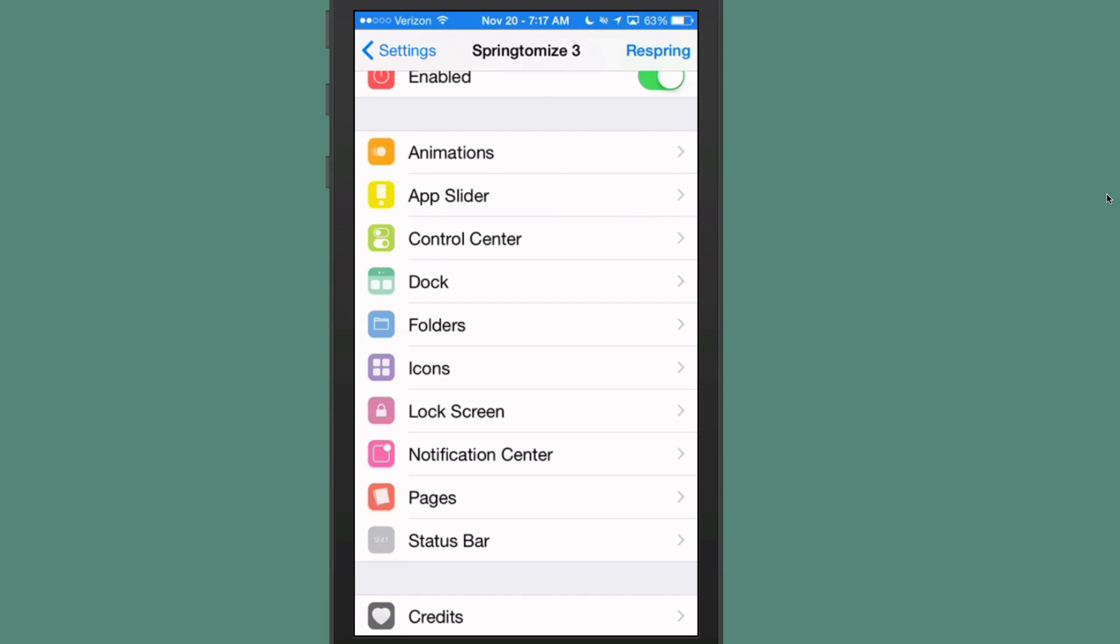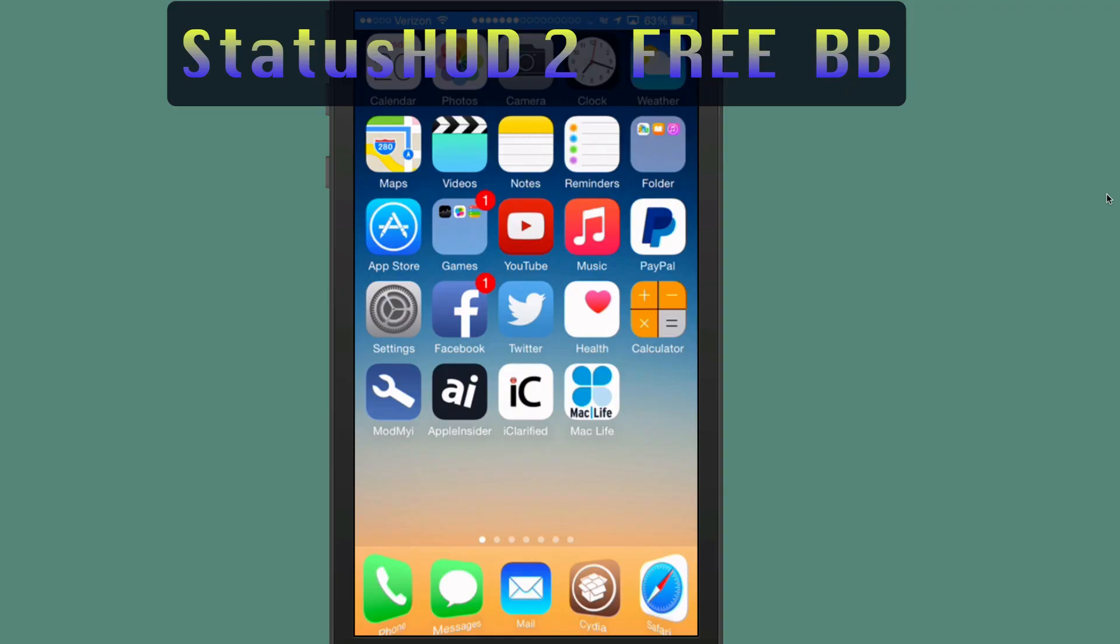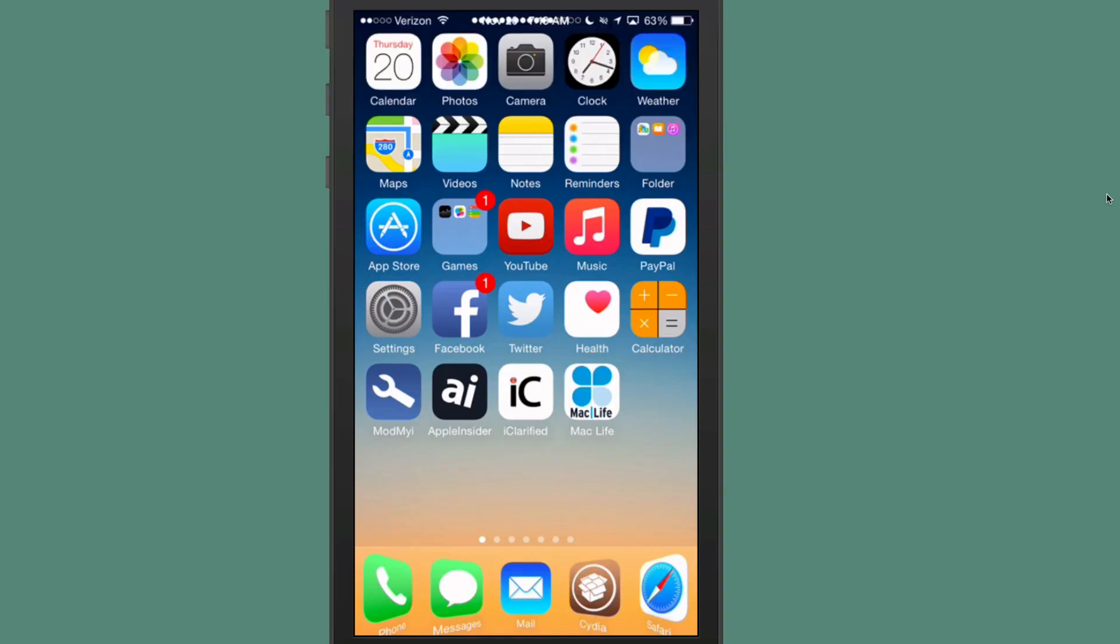The next one is called StatusHUD 2. This is free in Big Boss and this is just a different way to enable and disable your volume. It's the interface for your volume in the status bar as you see up there and they offer two separate versions. You can have circles or squares and I have the circle version installed. So check it out. It's free.